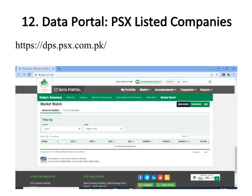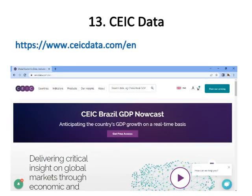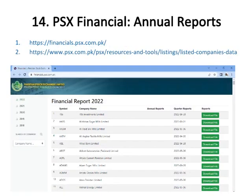From the Data Portal at dpx.psx.com.pk, you can download historical prices of listed companies on the KSE-100 Index, KSE-30 Index, KMI-30 Index, BKTI, OGTI, etc., for your required timespan. Number thirteen is CEIC Data, where you can download numerous macroeconomic variable levels.